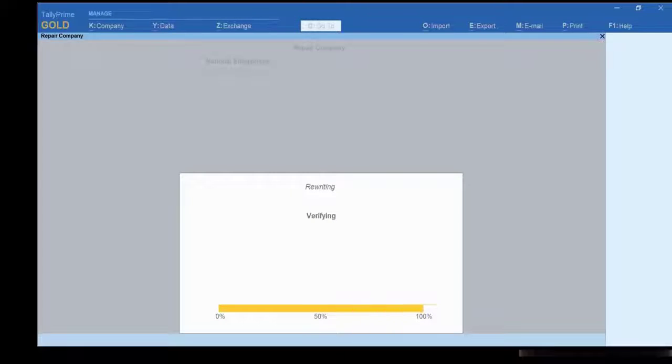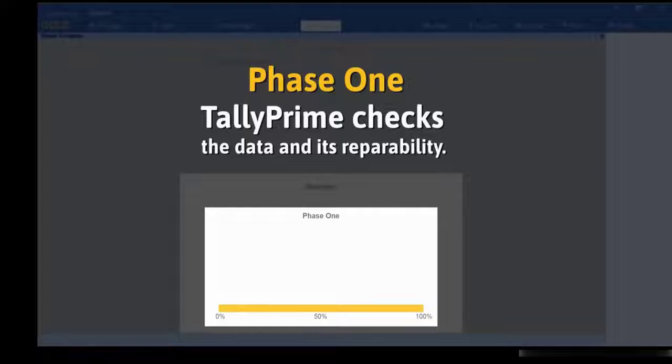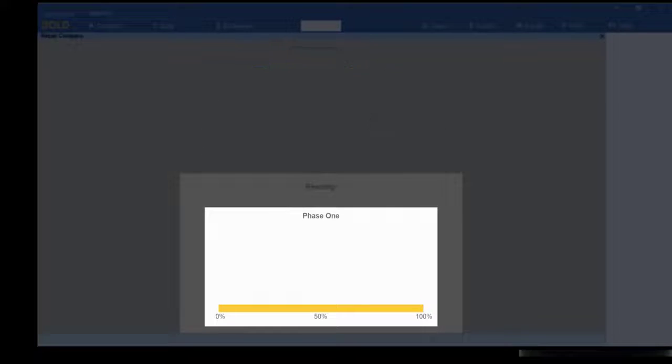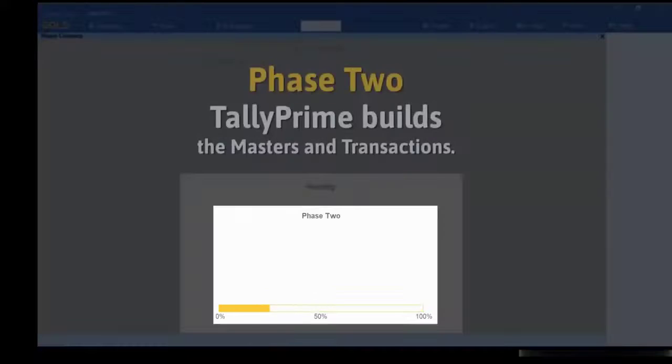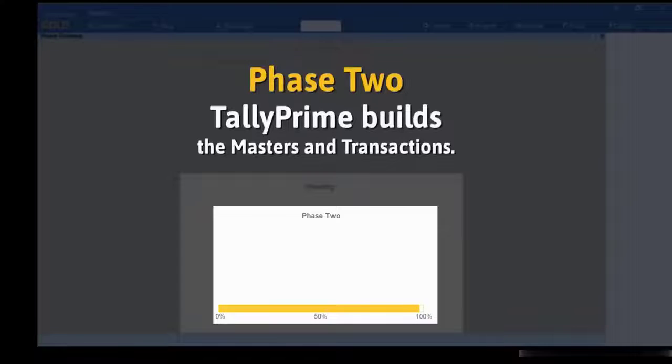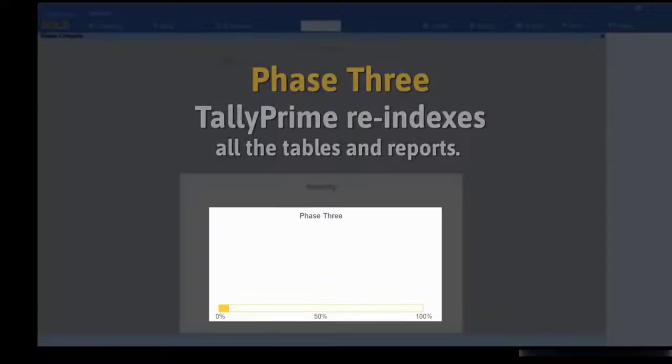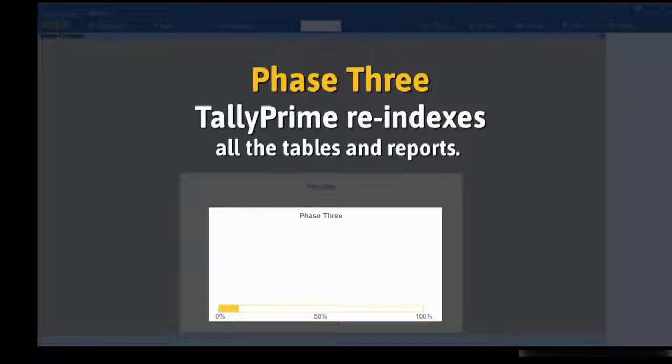In the first phase, Tally Prime checks the complete data and its repairability. The second phase is rebuilding of the masters and transactions. And the third and final phase is re-indexing of the data, which is majorly recovering all the tables and reports.